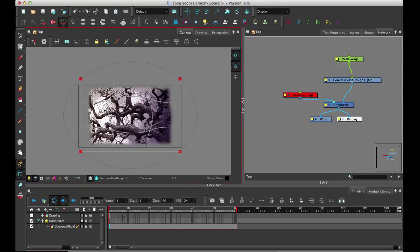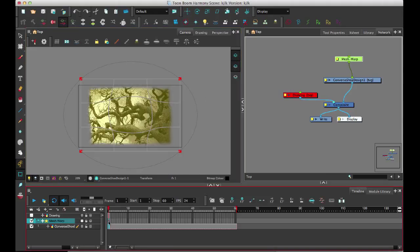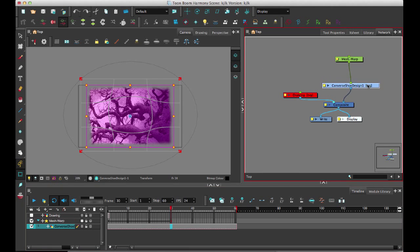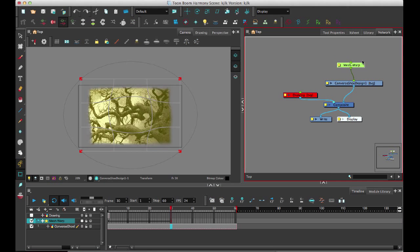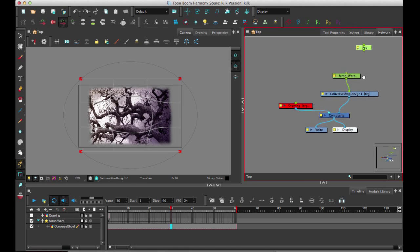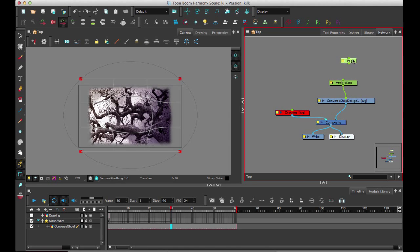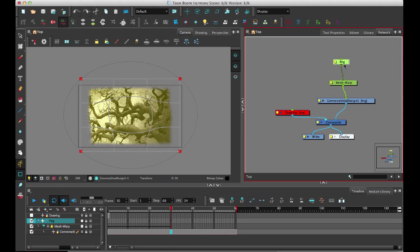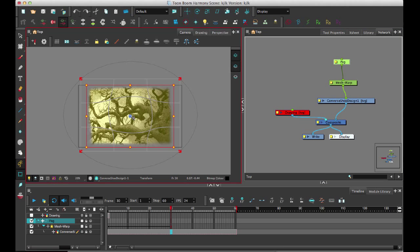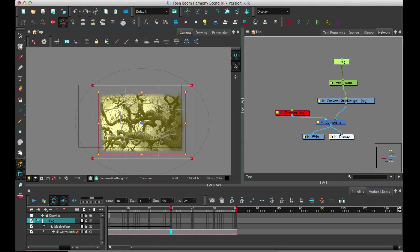I can set a keyframe on that by inserting a keyframe, then I can insert another keyframe later on. If I want to move the entire drawing, I can have a peg layer on top of everything, and this peg layer would enable me to move the entire drawing around.